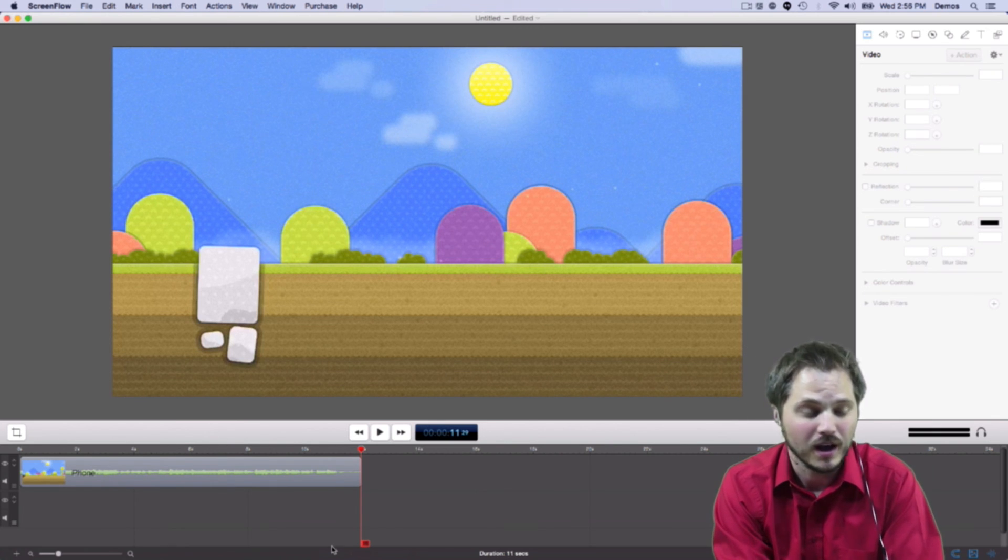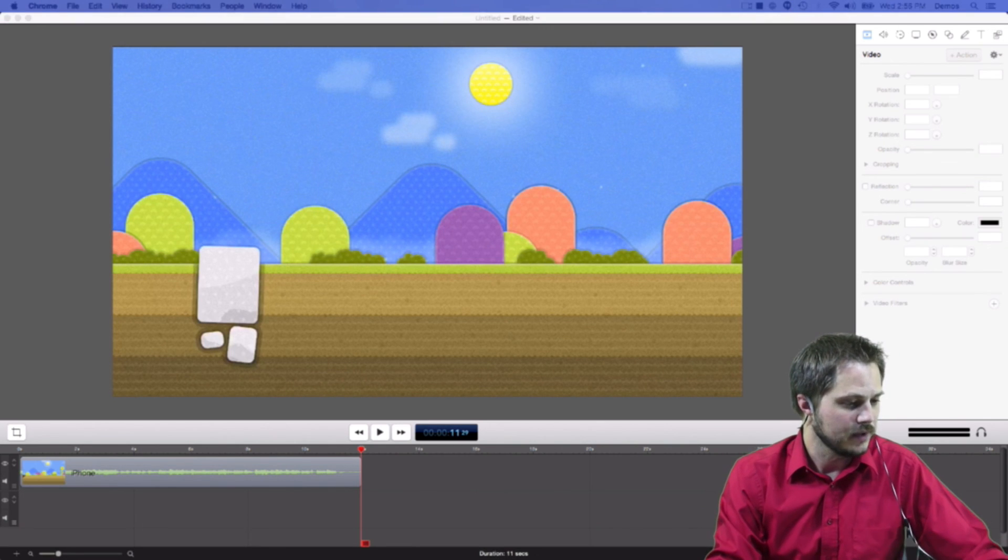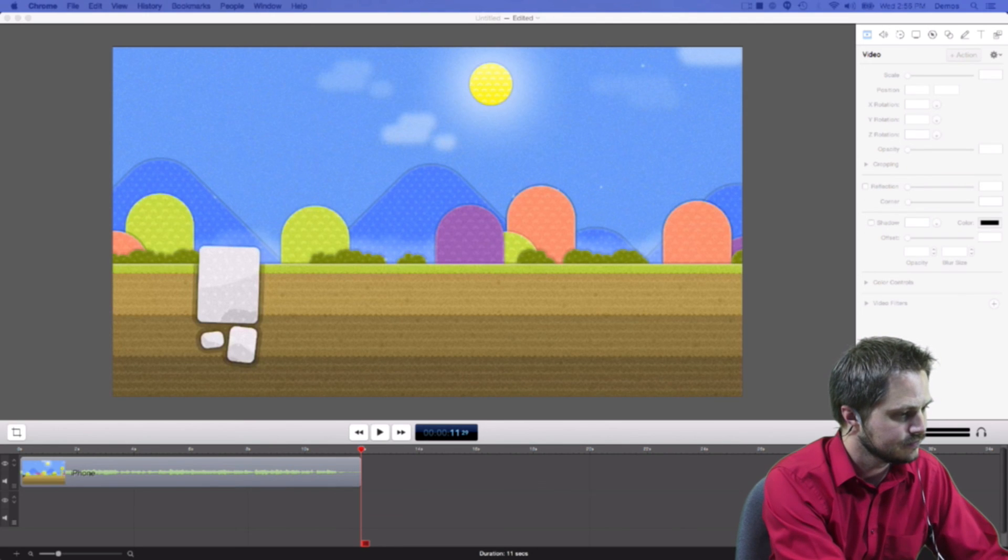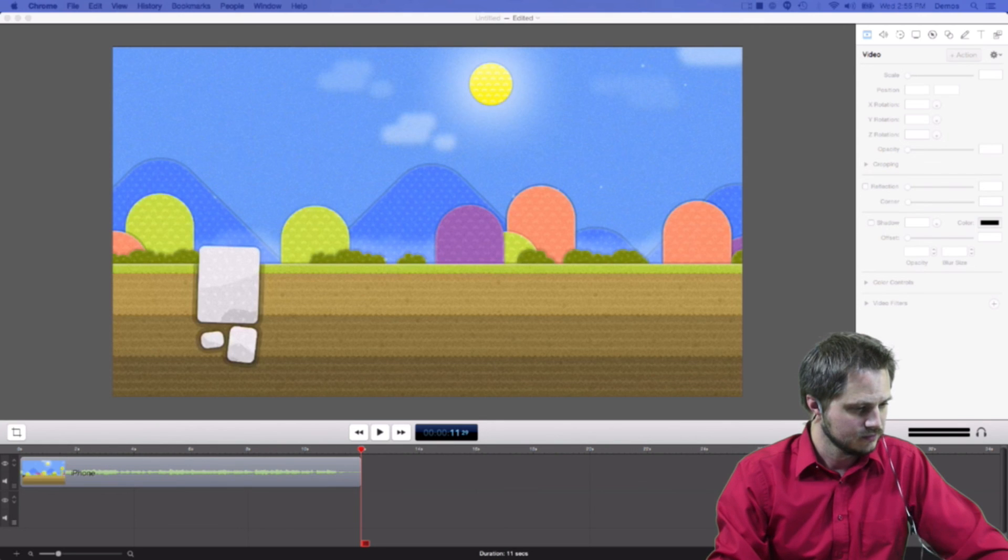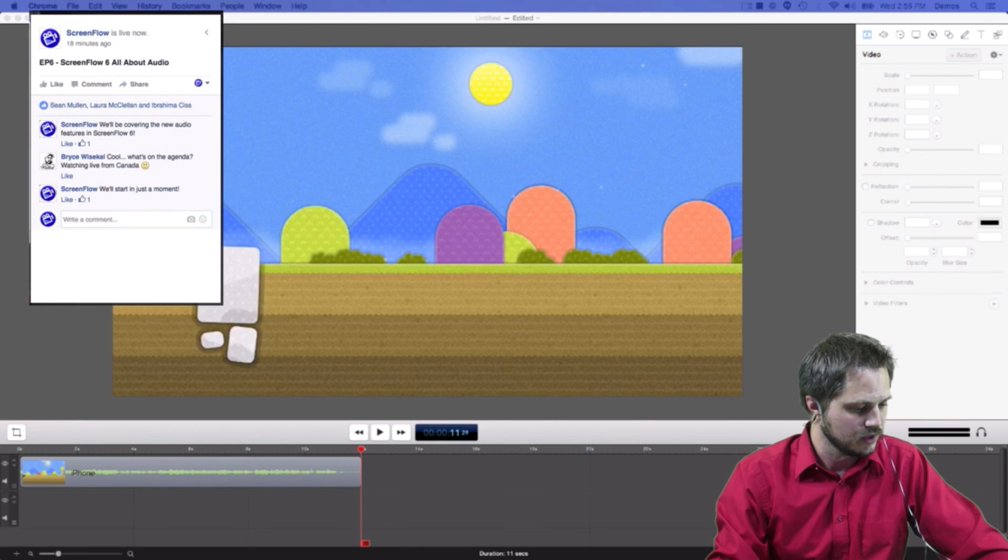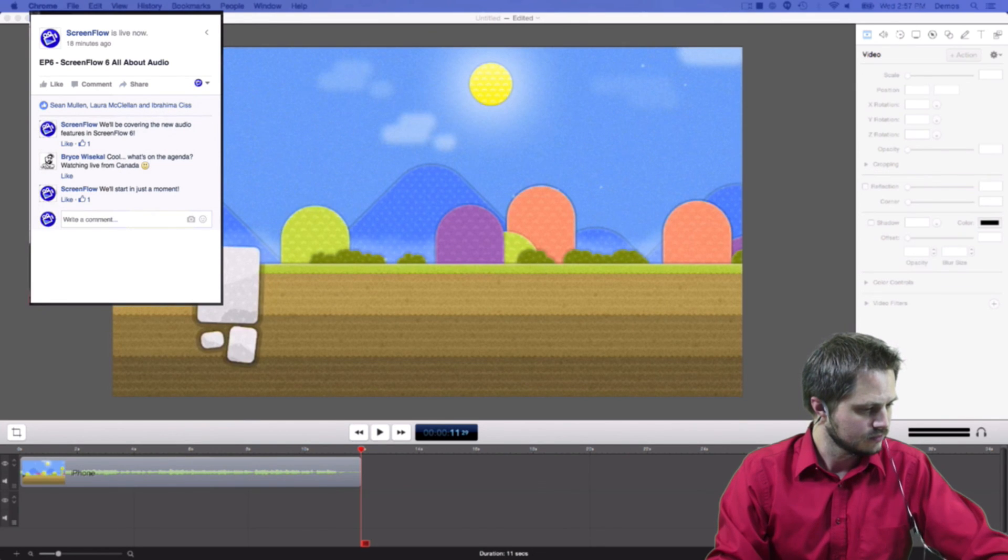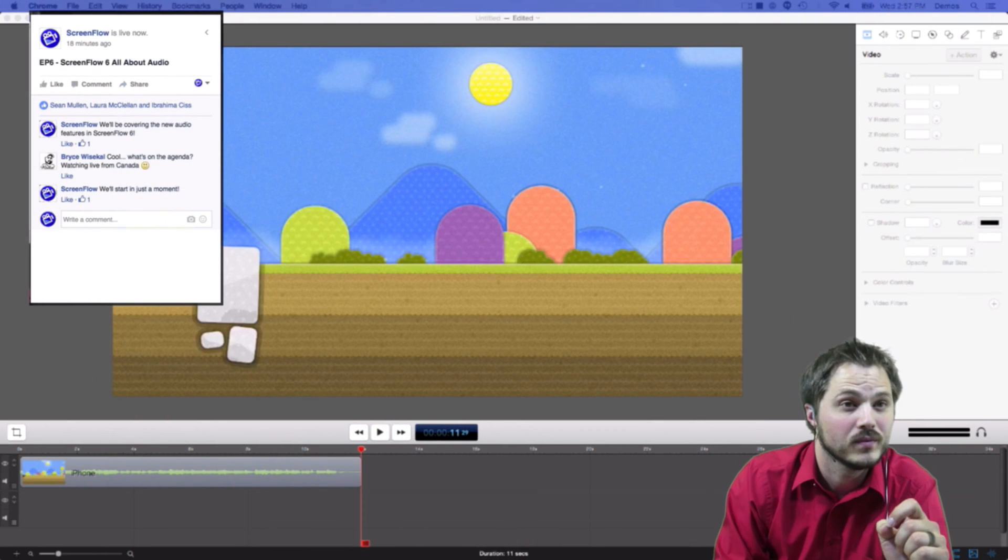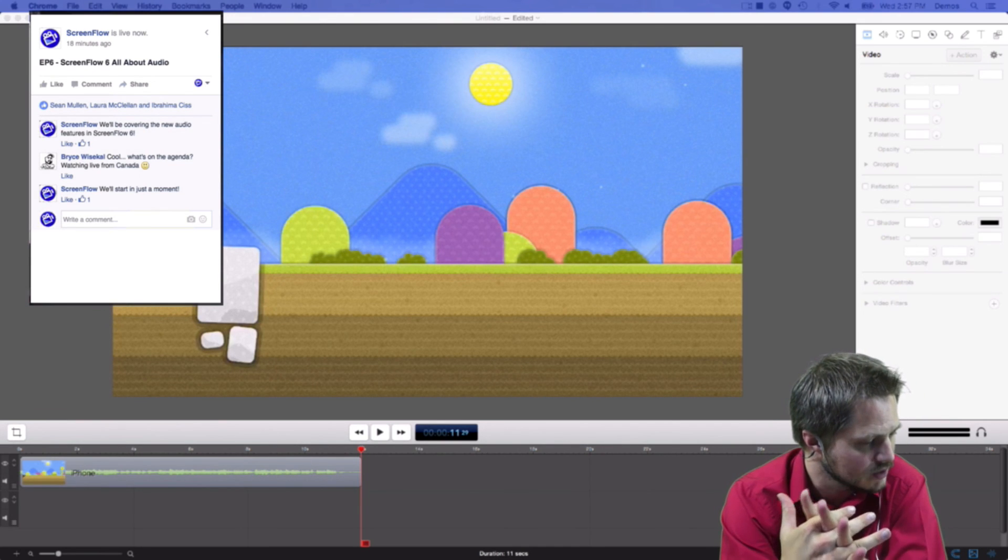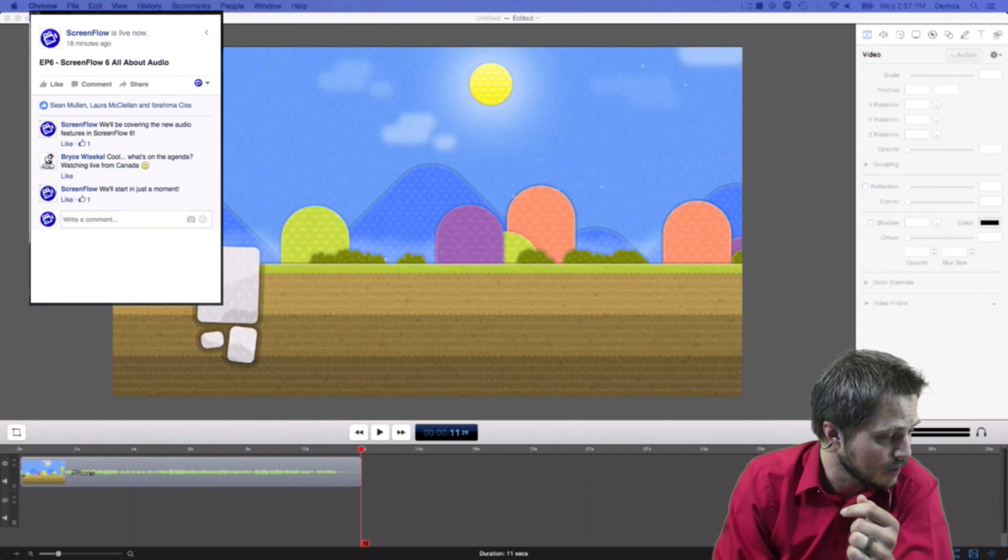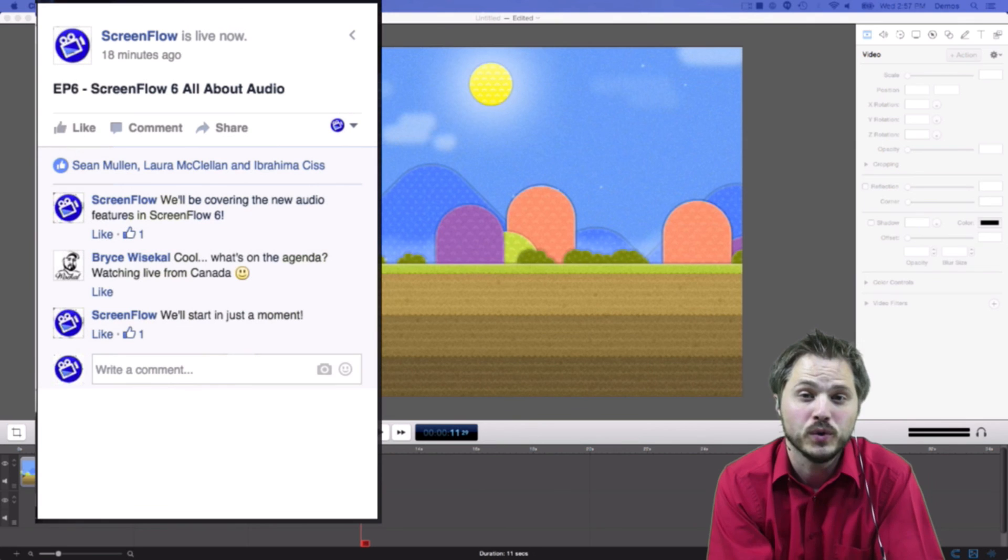So why don't we stop right there? If you guys have any questions about that, I'm happy to take them. Let me pop into Facebook real fast. And pull up the live screen here. There we go. Okay. Pull those in. All right, Bryce, cool. What's on the agenda? Okay, so no questions at the moment looks like, or at least that's what I'm getting. So it's not a big deal, we can move on.